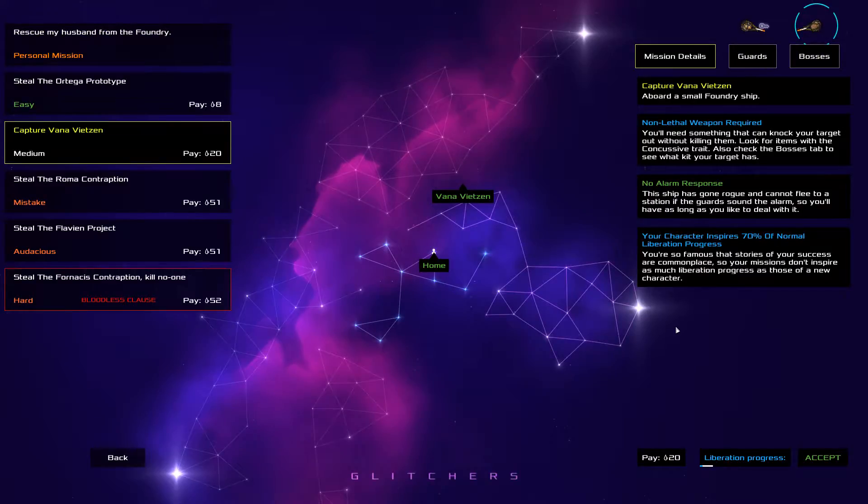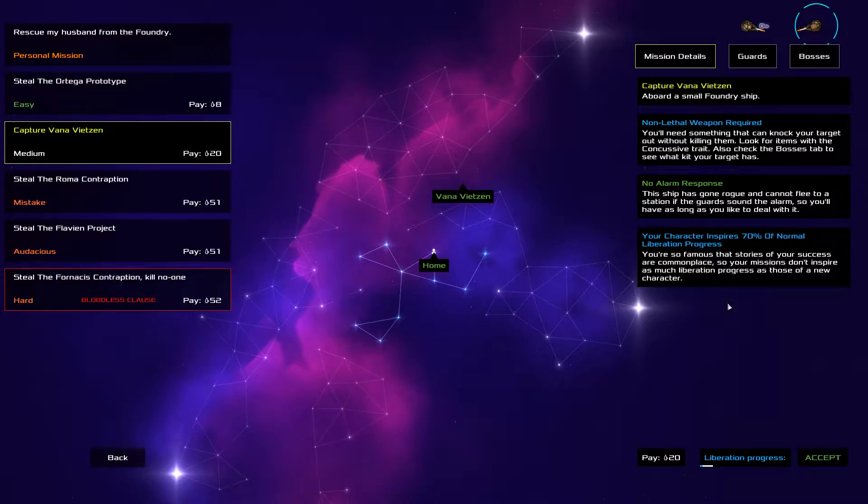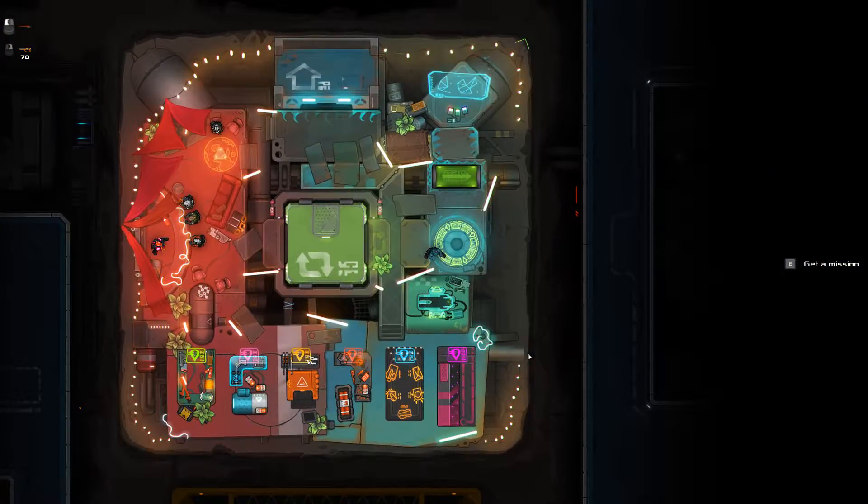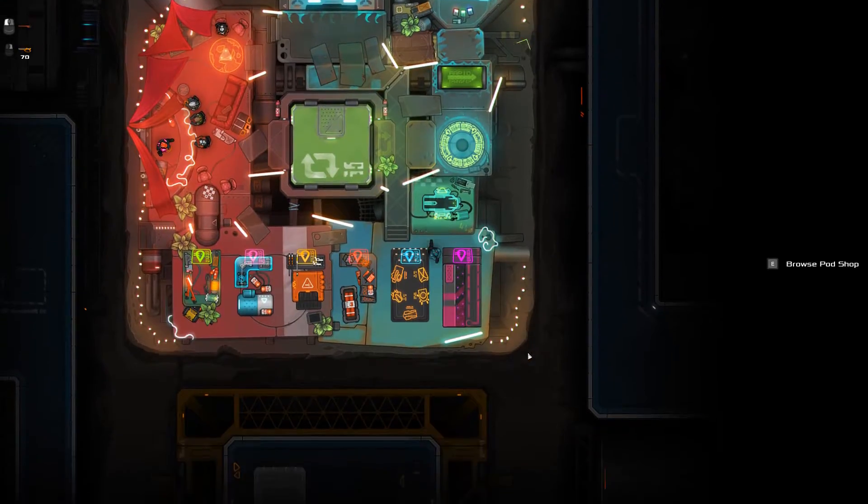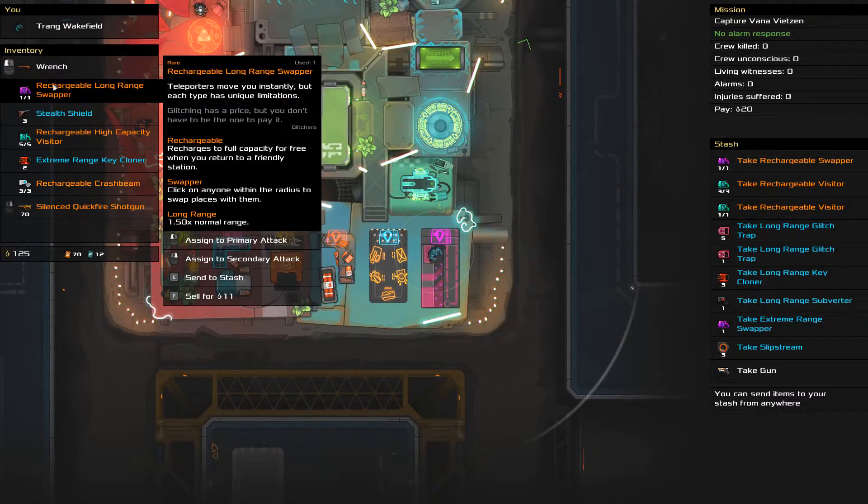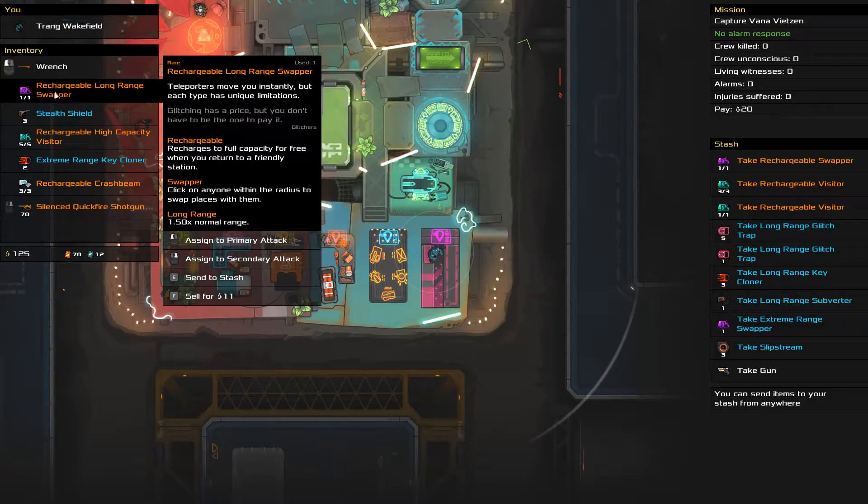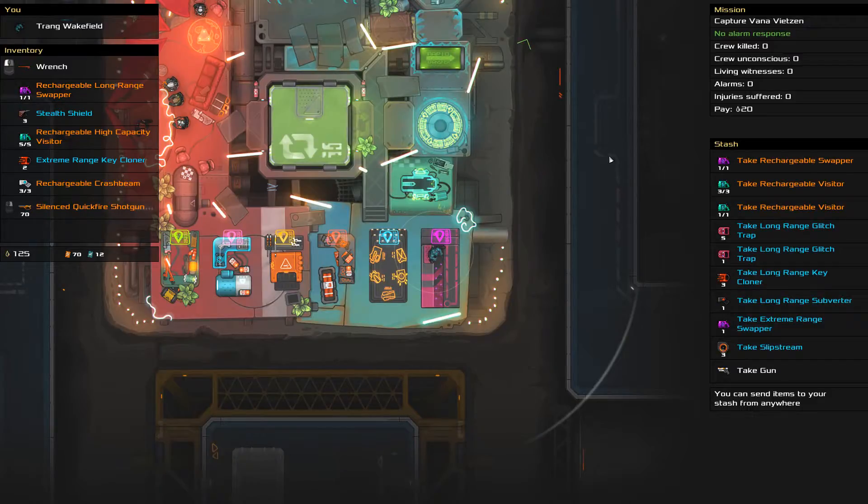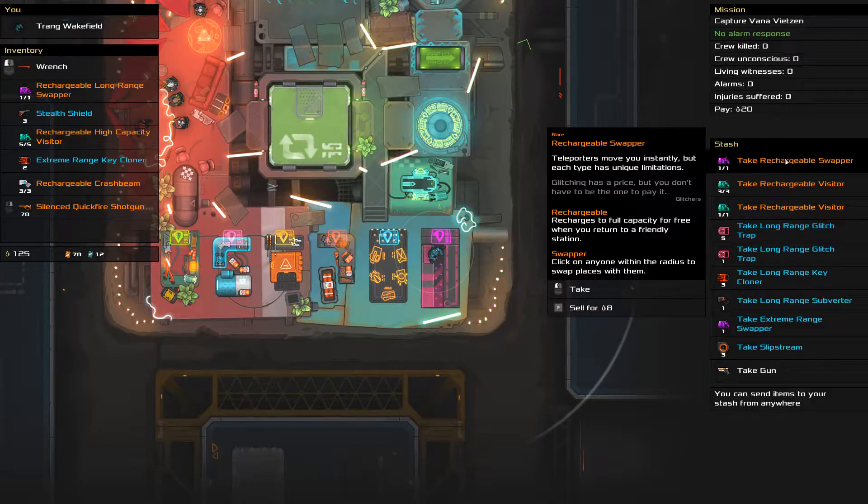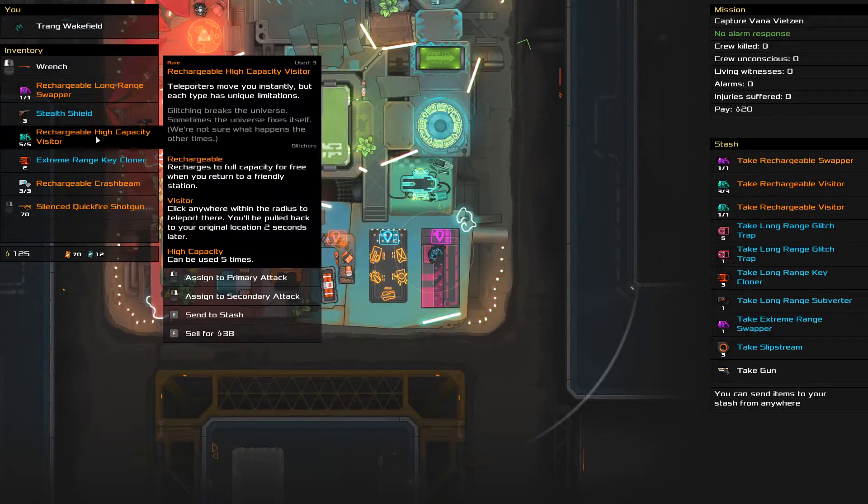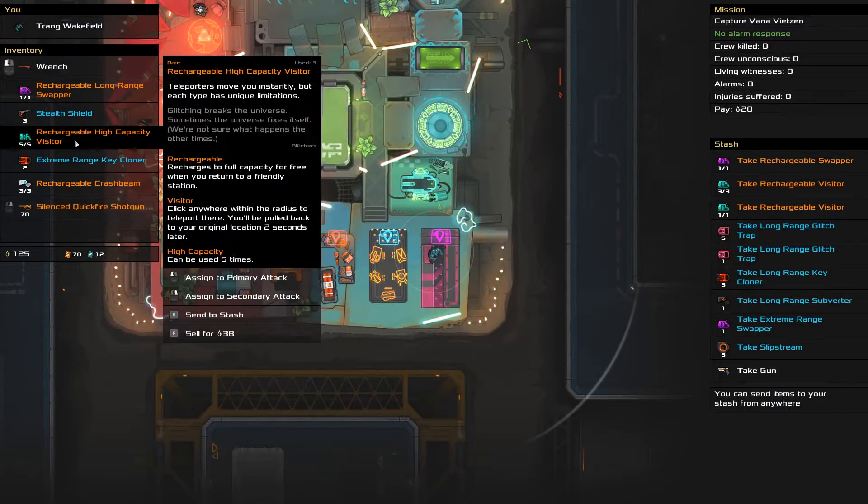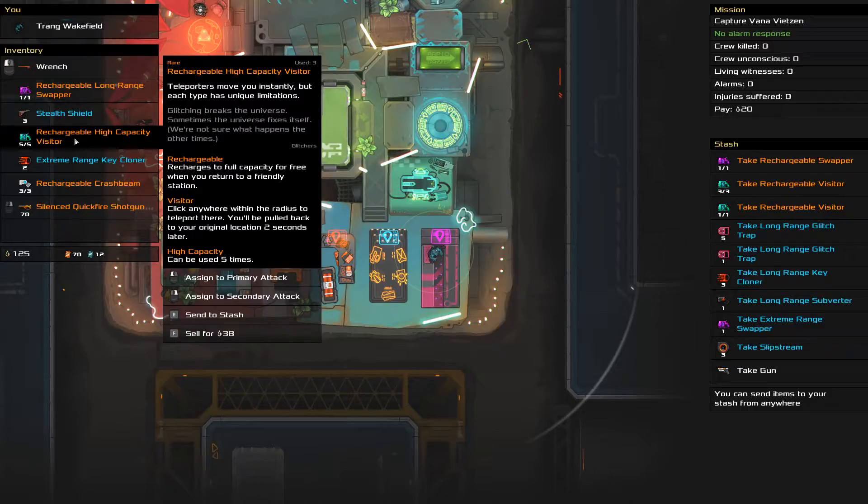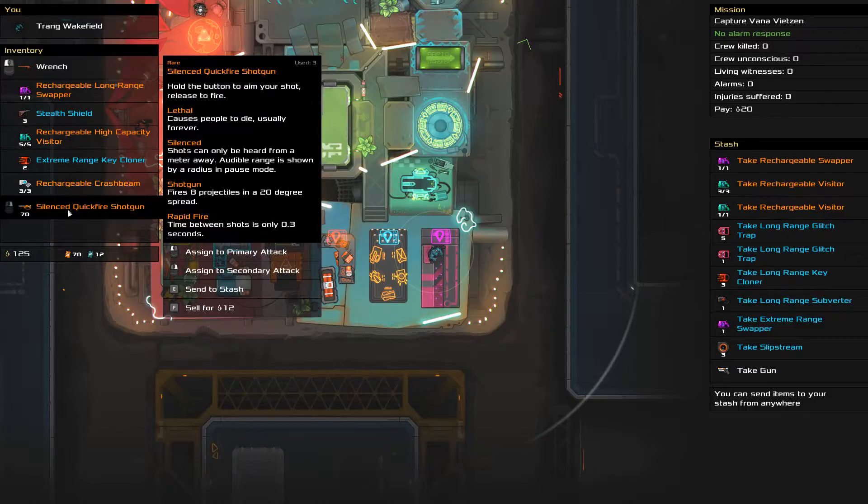Let's go and capture somebody. Let's do that on lethal weapon required. The reason is we want to build up a bit more kit here. So let's just see what we've got: the wrench, long-range swappers, usually pretty good. Unfortunately it's only good for one jump. Okay, well that's fine. We've got a stealth shield, we've got a key cloner, we've got a visitor which is a two-second visitor, we've got a crash beam, quickfire shotgun.